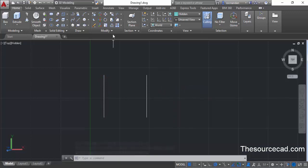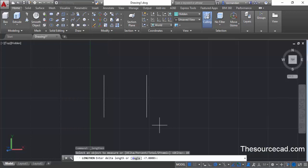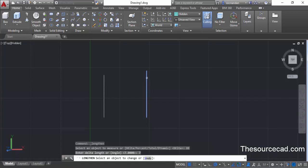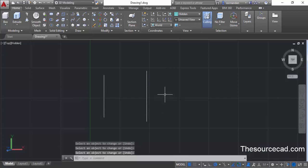Now go to modify, expand this panel and select the lengthen command. Go to delta and enter a lengthen distance of 7 units, then press enter. When you click at the endpoint of this line it will increase the length by 7 units towards the upper direction. Click at this point and it will also increase the length towards the bottom direction by 7 units. Press enter to exit.